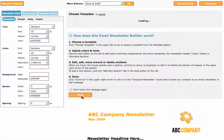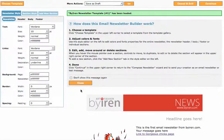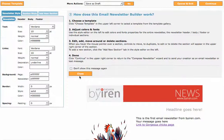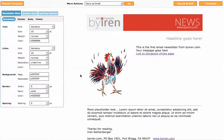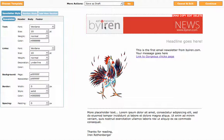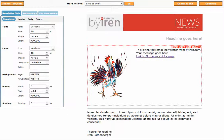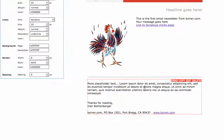I want to close this box here. This gives you a good idea of how the newsletter builder works but for now we don't need that so I'm going to close it. As you can see there's a header, there's the headline for the newsletter, the main content of the newsletter with an image and text and a link, some more content down here, and the footer.